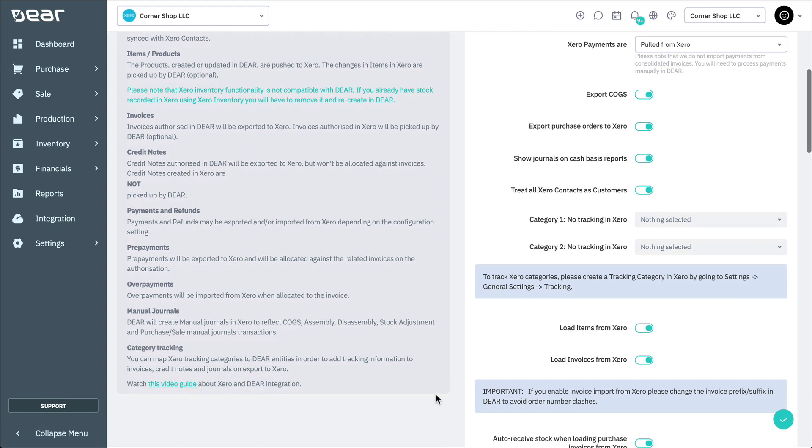All credit notes authorized in Deer will be exported to Xero, but won't be allocated against their invoices. Credit notes created in Xero are not picked up by Deer. Also, purchase orders can be optionally exported to Xero.